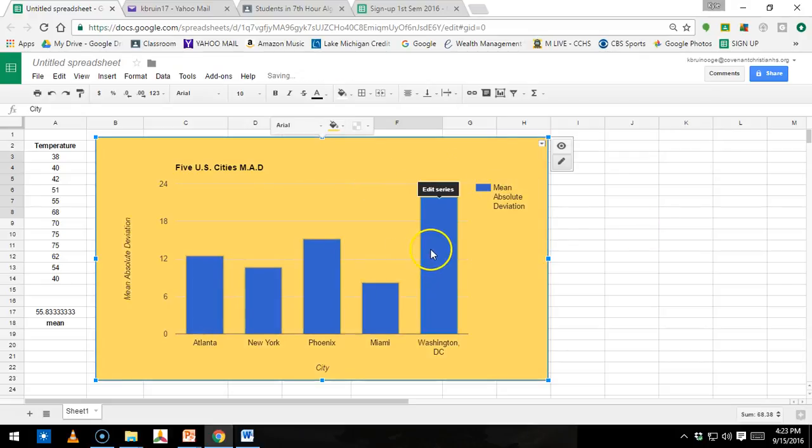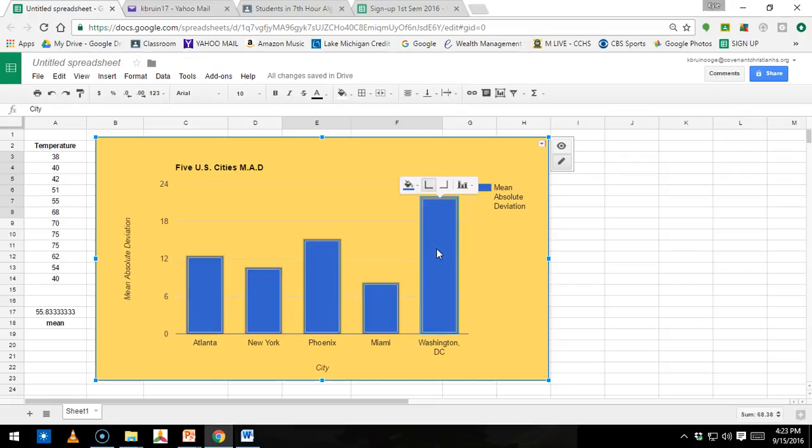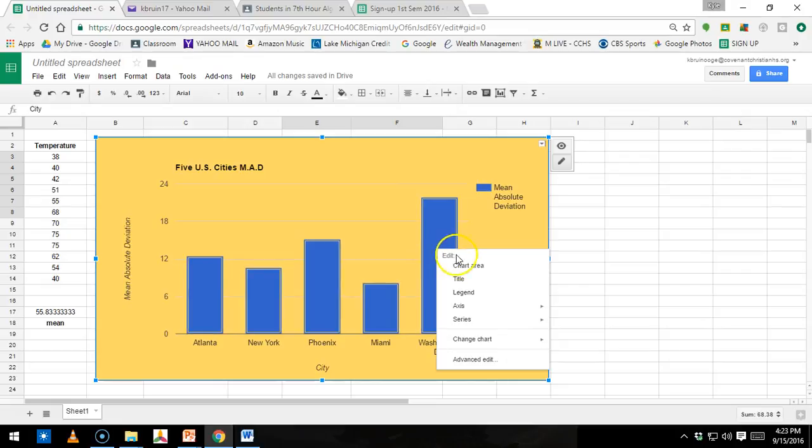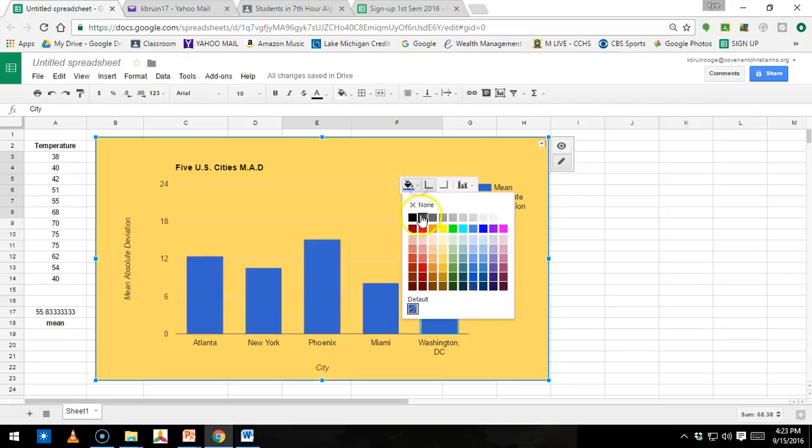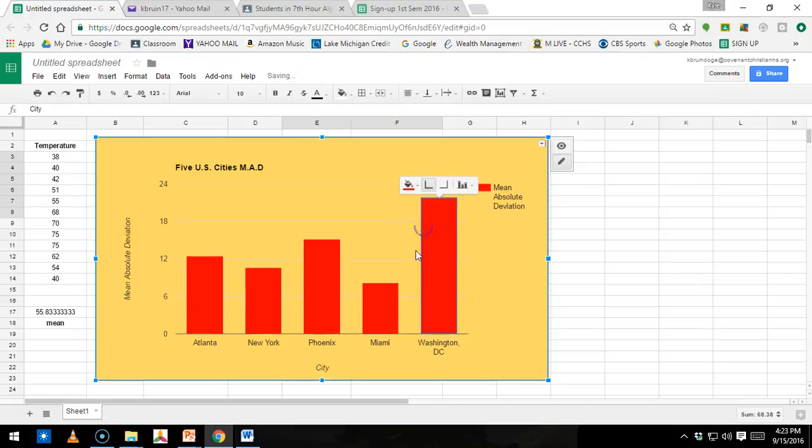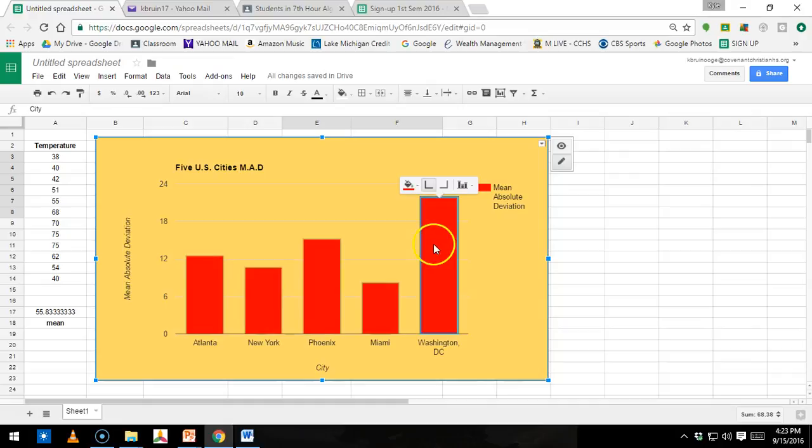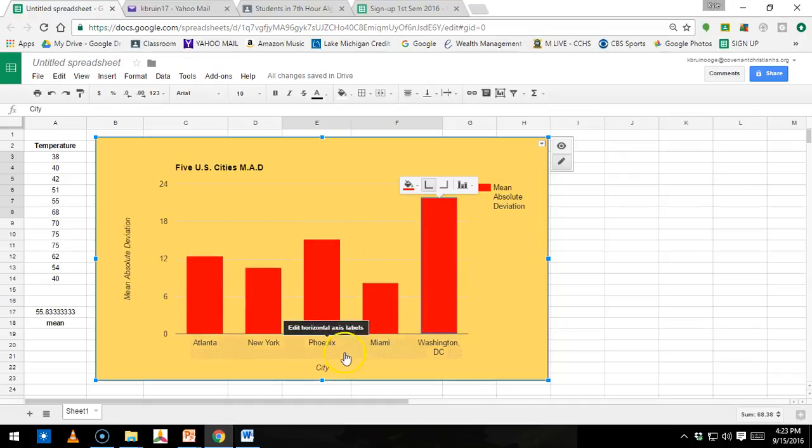And you can click on one of these bars here, and I'm going to change. If I click on this, I can make that red. So all you have to do is click on the part you want to mess with, and you can change the color.